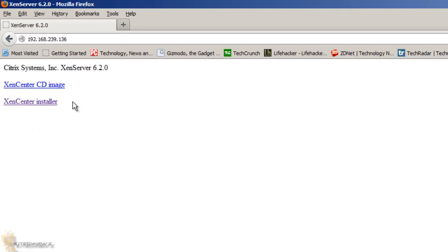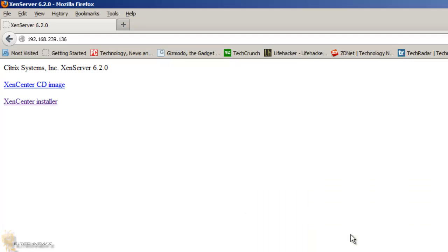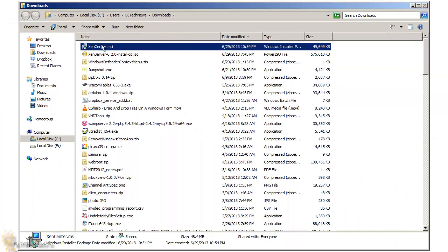When you do it, this is what you're going to get. It wants you to download XenCenter, which is basically the console portion of XenServer. So I'm going to do the XenCenter installer, save it, and go into my downloads folder and install it.